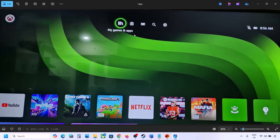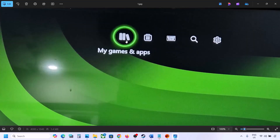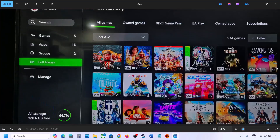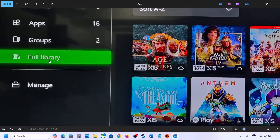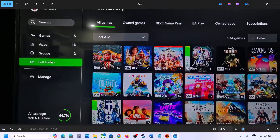The next step is to try installing the game from My Games and Apps. Go to the home screen and select 'My Games and Apps' at the top. Then go to 'Full Library' on the left-hand side. Once you select Full Library, you will see all your games. Find the game from the list and try to install it from here.